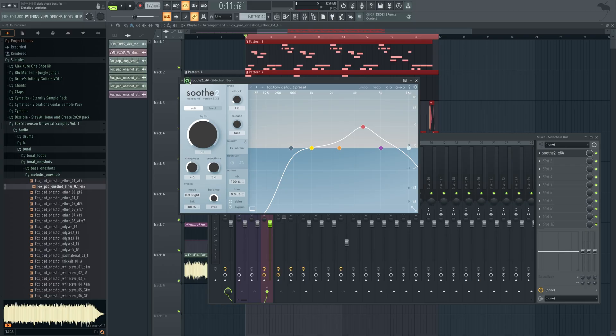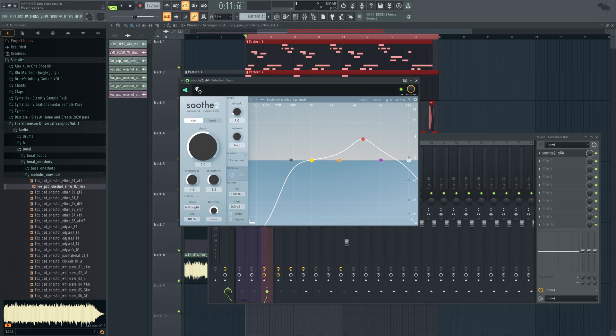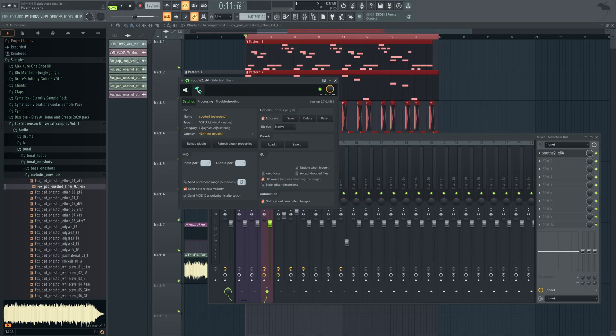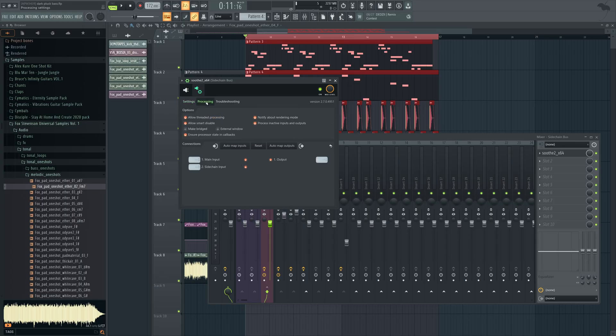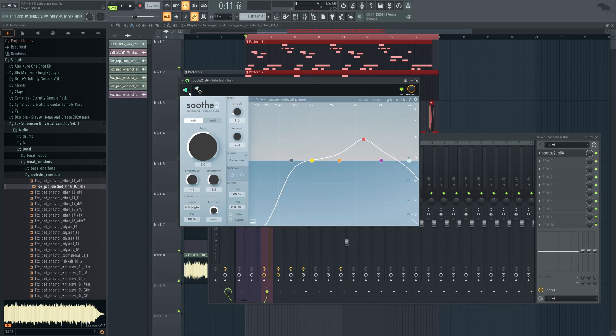The first thing you want to change is hit the gear and go here. And then under the Processing tab, you're going to have the option for Sidechain Input. You want to select your kick from that, and then go back to the main plugin screen.